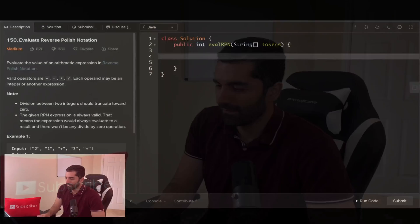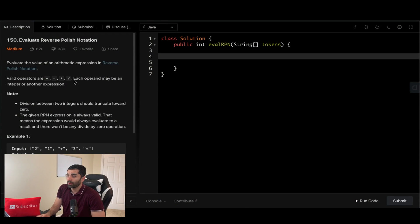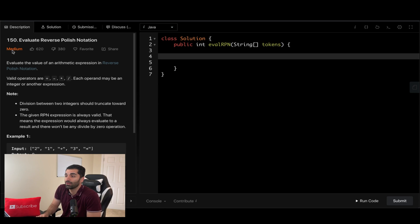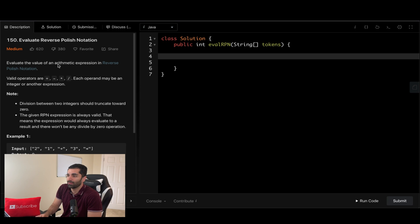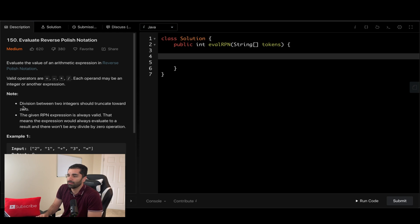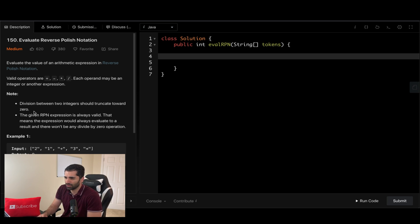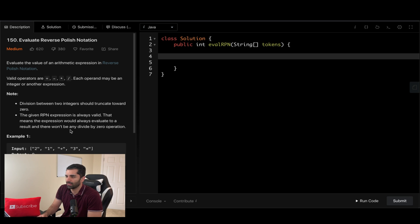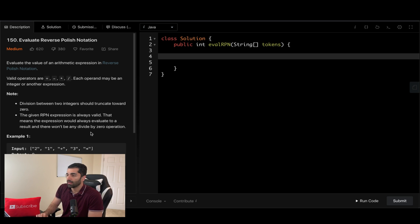The problem is called Evaluate Reverse Polish Notation and is a LeetCode medium problem. The problem states that you evaluate the value of an arithmetic expression in reverse polish notation. Valid operators are plus, minus, multiplication and division. Each operand may be an integer or another expression. Note division between two integers should truncate towards zero. Java's integer division should handle that. The given RPN expression is always valid, that means the expression would always evaluate to a result and there won't be any divide by zero operation.